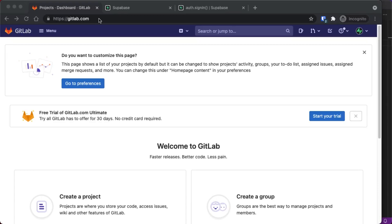Okay, let's add GitLab authentication to our Supabase application. So we're going to start by going to GitLab.com.